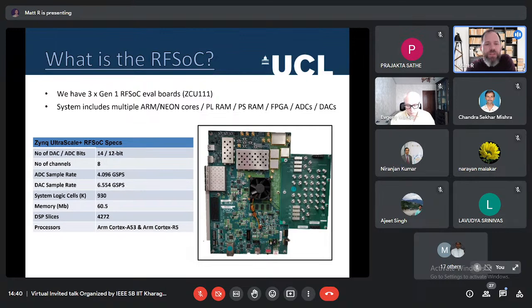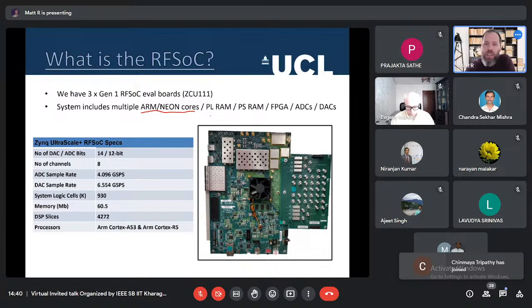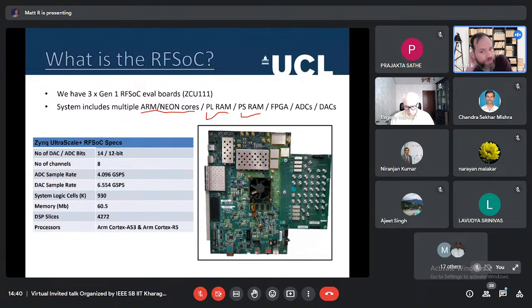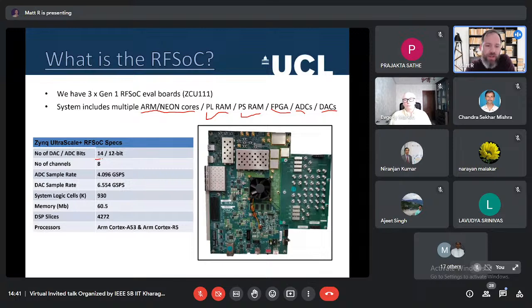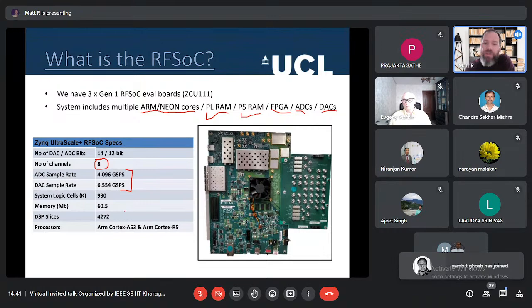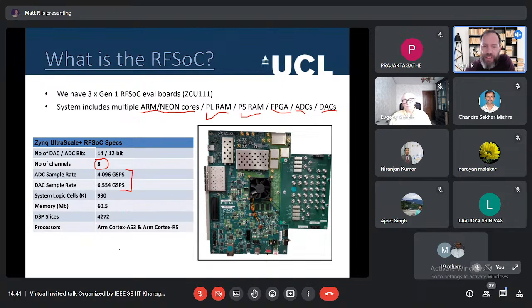In terms of specs, the system includes ARM Neon processor cores, processing logic RAM, processing system RAM, an FPGA, an ADC, and a DAC. The attractiveness is that it has eight channels to transmit and eight channels to receive, with gigasample-per-second capabilities in both ADC and DAC across all eight channels, and a sizable FPGA logic setup.